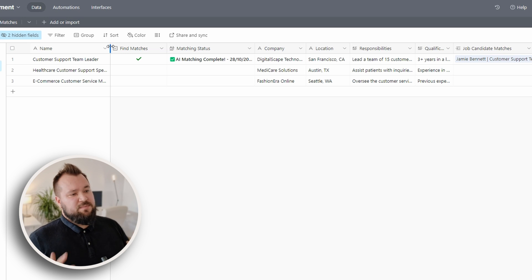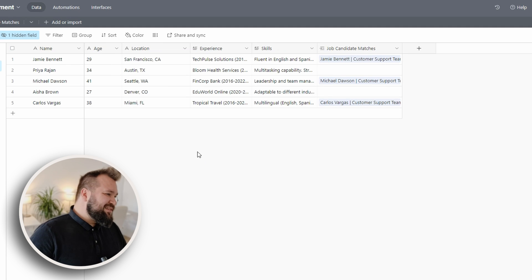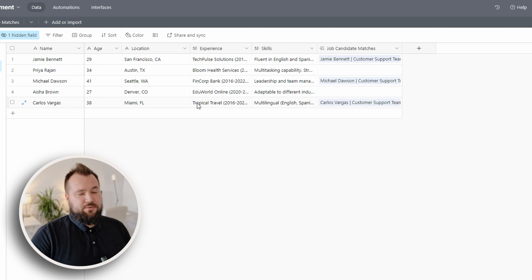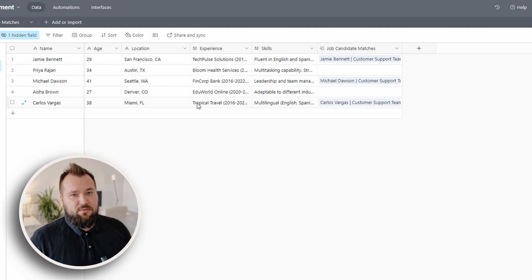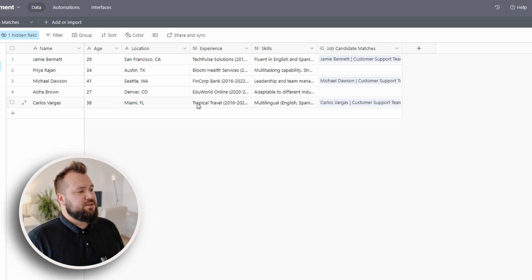In this particular example, we're only dealing with a handful of candidates.